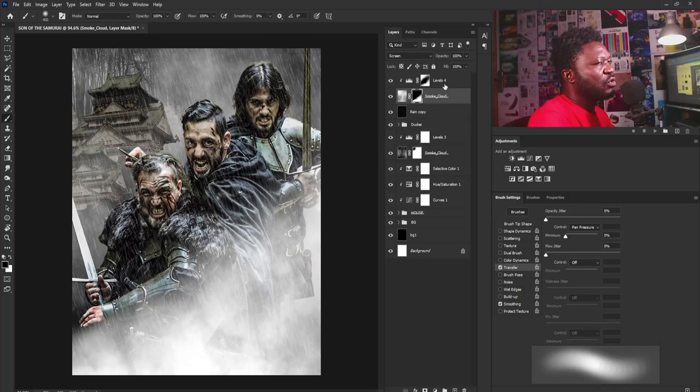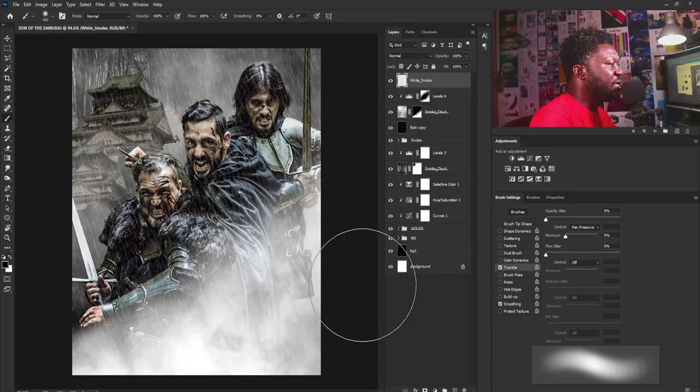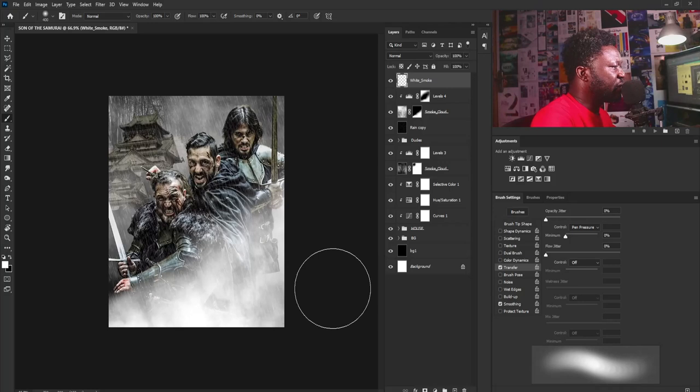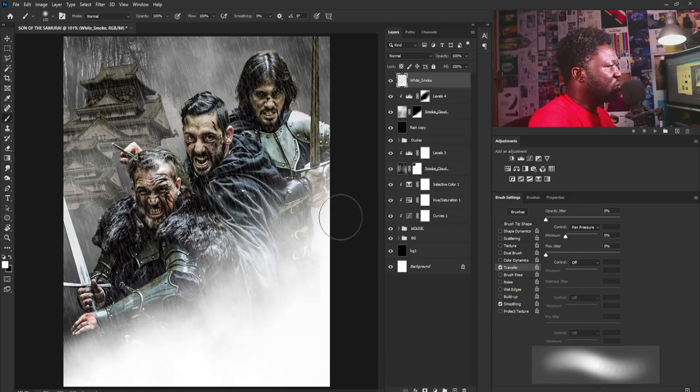The next thing I'm going to do is create a new layer and call it 'White Smoke.' I'll switch to white, zoom out, and gently apply the brush to the layer. I'll reduce my brush size and gently apply it. Now I'm going to add fire sparks — I have that in the exercise file — so I'll drag that in, make it bigger, hit Enter, and position it.